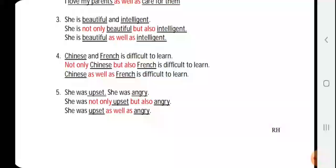'Chinese and French is difficult to learn.' The two options are 'Chinese' and 'French' — both are difficult to learn, so 'difficult to learn' is the common thing. Before 'Chinese' we have 'not only' and before 'French' we have 'but also': 'Not only Chinese but also French is difficult to learn.' For 'as well as,' we put it between the two options: 'Chinese as well as French is difficult to learn.'